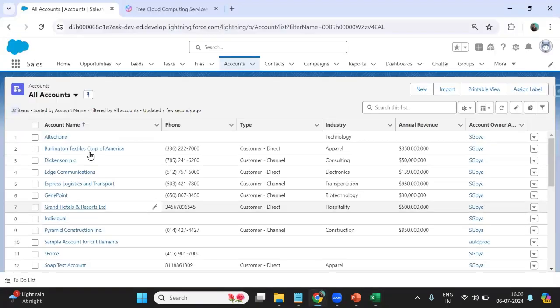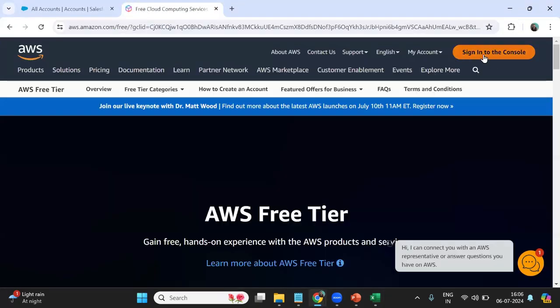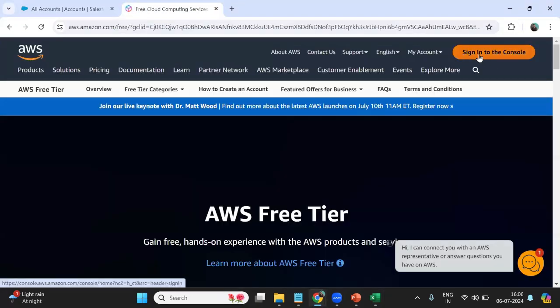Instead of adding data directly into Salesforce, we will assume that we have the CSV file in the AWS S3 bucket — we might receive this file from different data sources into AWS — and from AWS we would like to migrate it into Salesforce. Let's see how we do this.